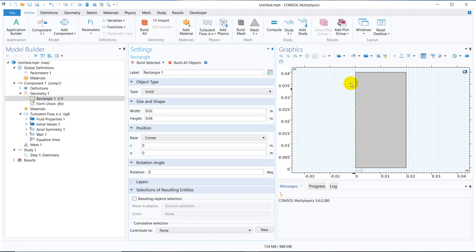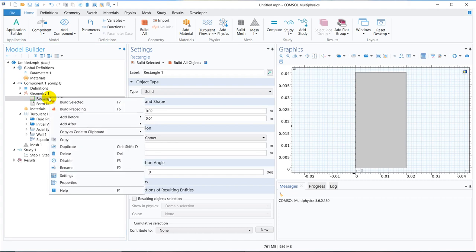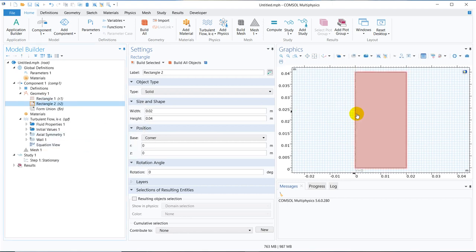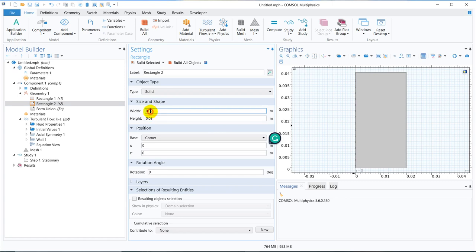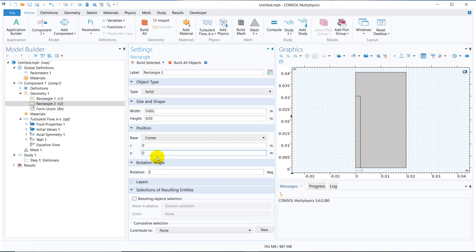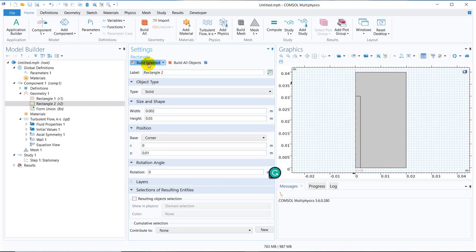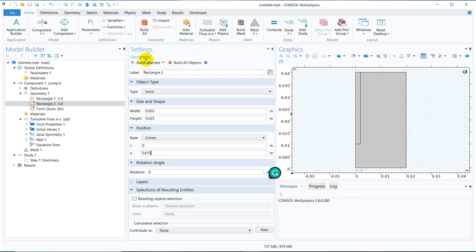Now what we do, let's assume at the middle we have a blade. So let us try to create half of the blade. For that, what we can do is, we can just take another rectangle. So we duplicate it and say take a rectangle here. Say that rectangle will be of height 0.03 and say width would be around 0.002. Let us push this to the top. So z would be 0.01. We can make it little bit less height, say 0.025 and make it 0.015. Yeah, this is perfect.